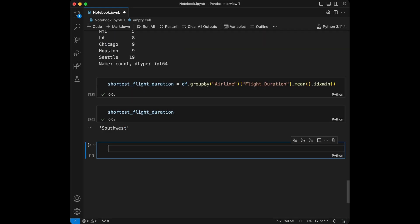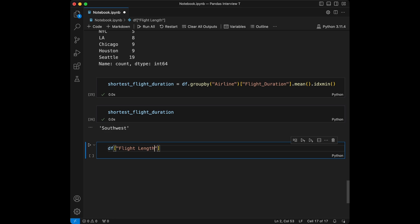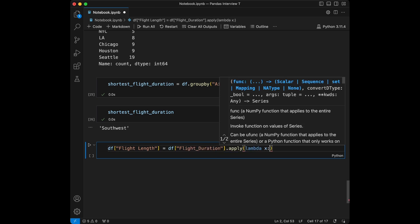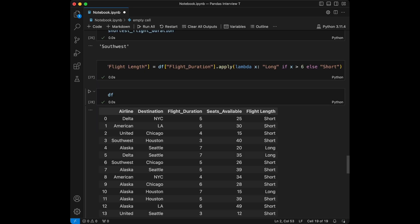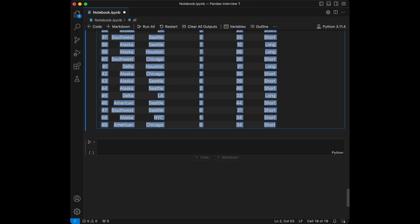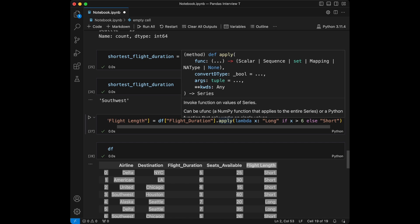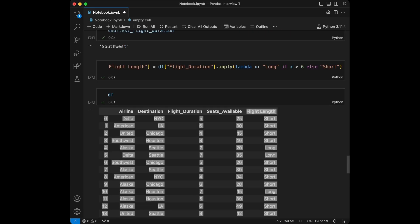Question 7: replace flight durations greater than 6 with 'long', else 'short'. We create a new column rather than changing the original one — df['flight_length'] = df['flight_duration'].apply(lambda x: 'long' if x > 6 else 'short'). When we call the data frame again, we see the flight_length column with 'short' and 'long' values applied based on the threshold of 6.